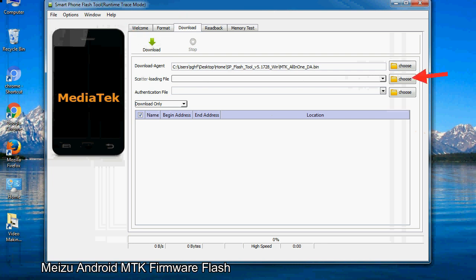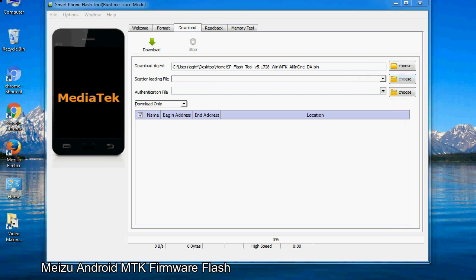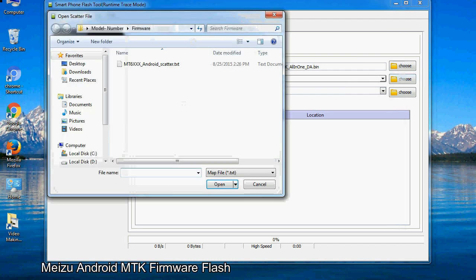Now click on the scatter loading button and locate the scatter file. You will find the scatter file in the stock ROM folder.